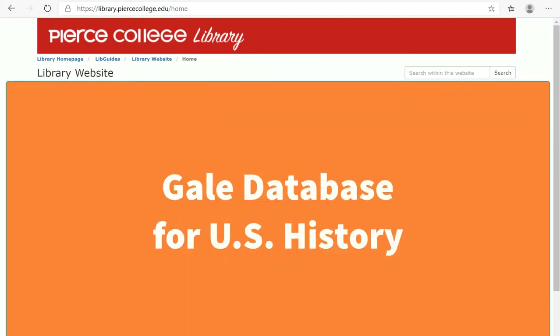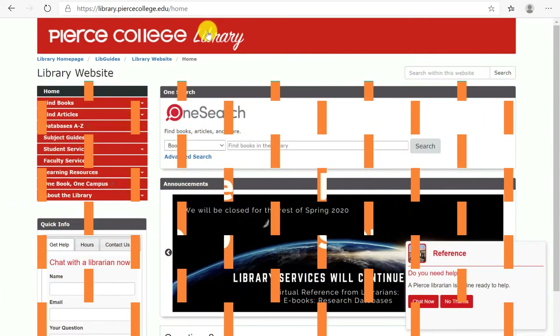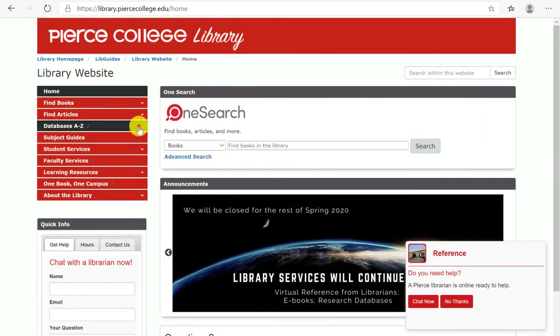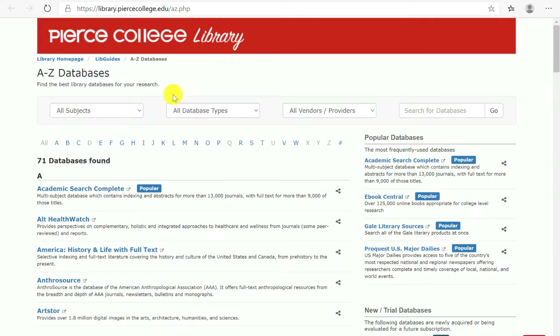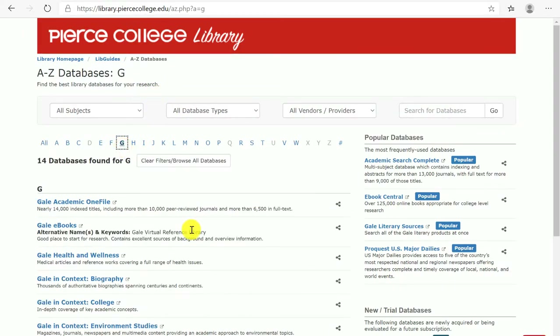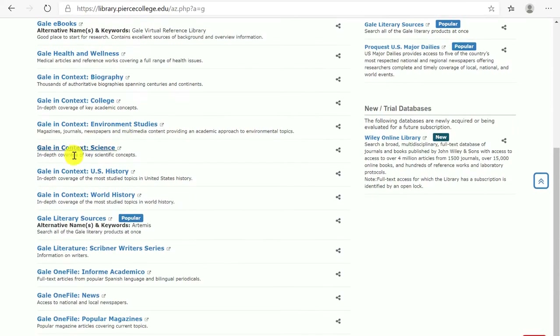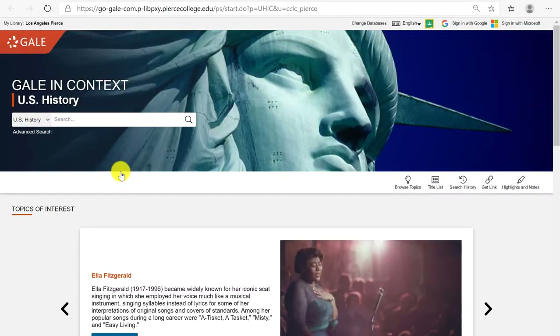In this video we will showcase the database Gale in Context for US History. Let's start on the library's website and click on Databases A through Z. I'm going to click on the letter G for Gale, and once I find it I'll click on it. My browser already knows my student ID number and date of birth, so this is the front page of this database.